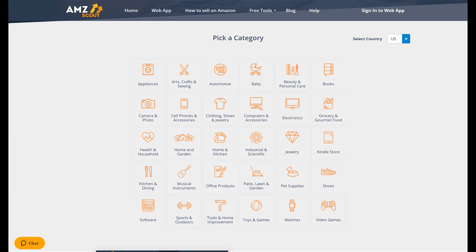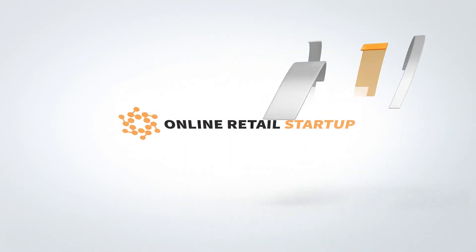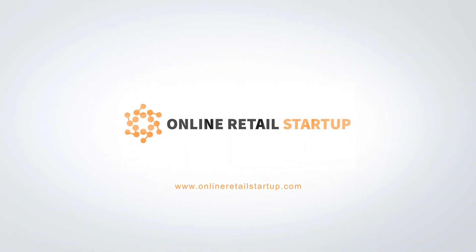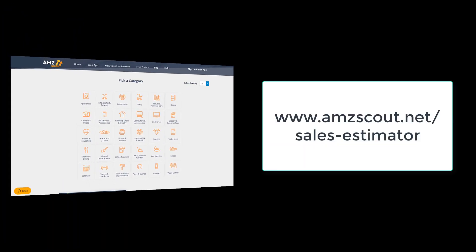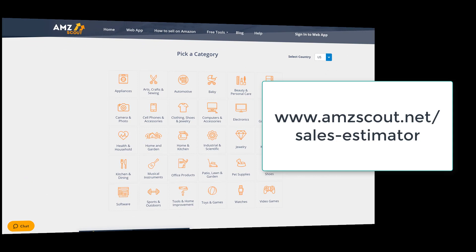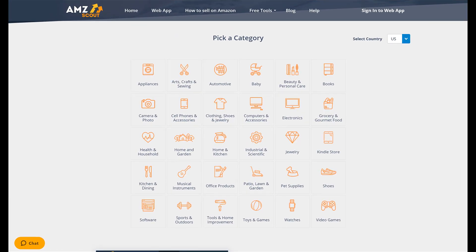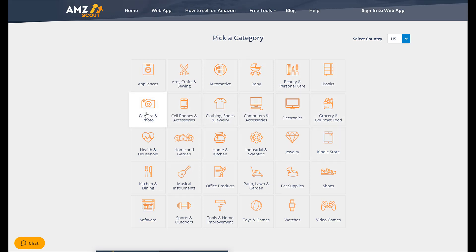In this video I'm going to be covering the AMZ Scout Sales Estimator. This is a free tool by AMZ Scout — you simply go to amzscout.net/sales-estimator. It doesn't cost any money and you don't need an account. You simply need to know what main category the product you're looking at is in, and you need to know its rank in that category.